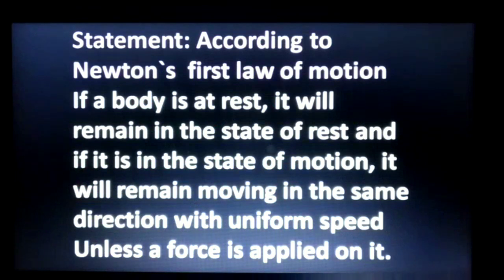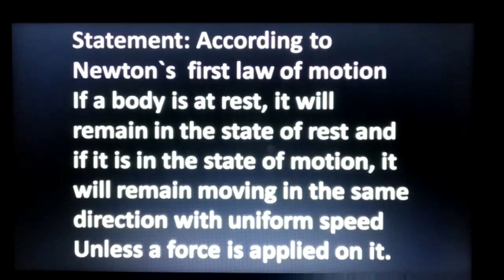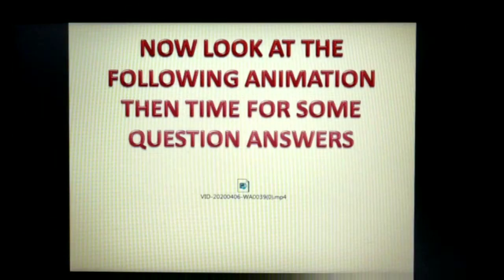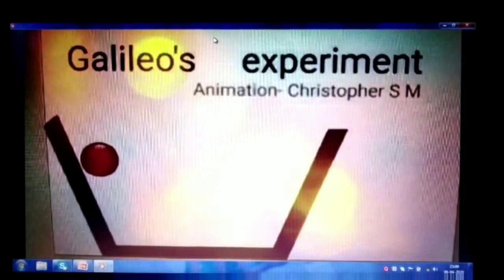Statement: According to Newton's first law of motion, if a body is at rest, it will remain in the state of rest, and if it is in the state of motion, it will remain moving in the same direction with uniform speed, unless a force is applied on it. Now, look at the following animation, and then time for some question-answers.